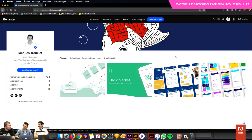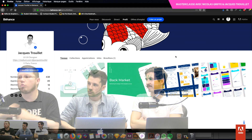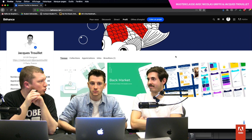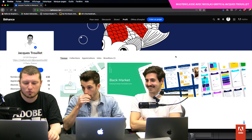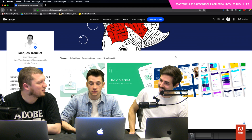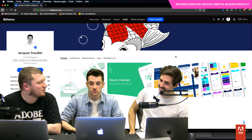C'est un peu partout la même chose : on est tous en train de regarder des projets sur lesquels les gens ont l'air d'avoir 50 ans d'expérience, ou on leur demande d'être full stack ET spécialisé, d'être capable de tout faire, tout savoir, tout connaître en ayant moins de 25 ans si possible. C'est un peu le nerf de la guerre en ce moment.